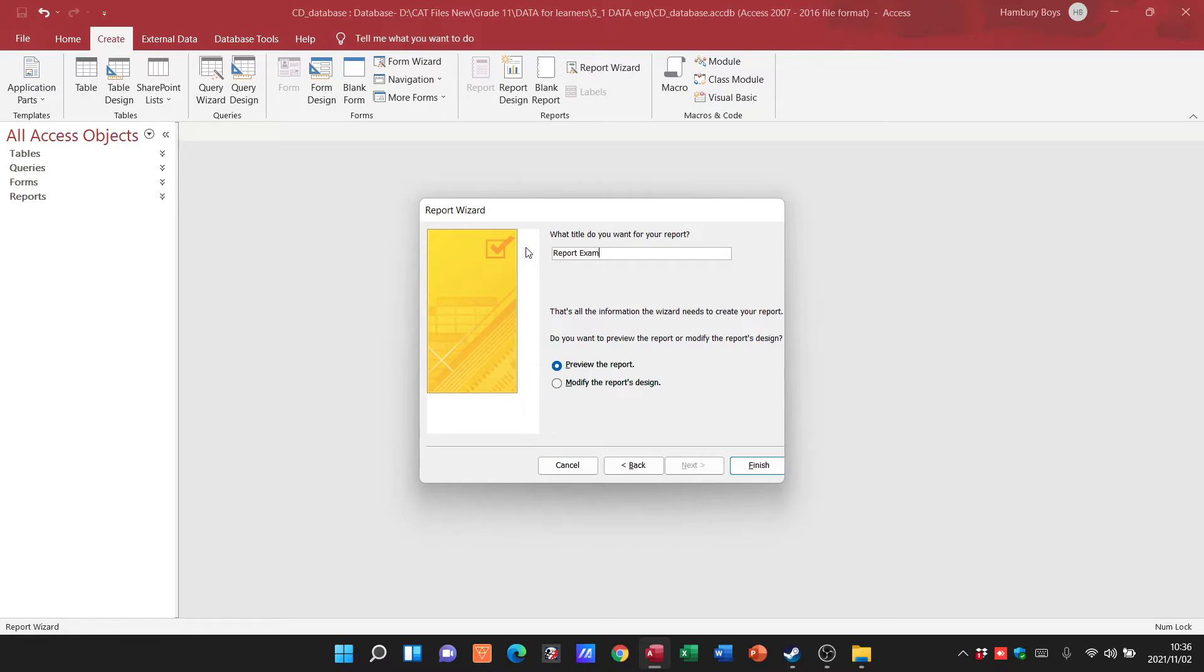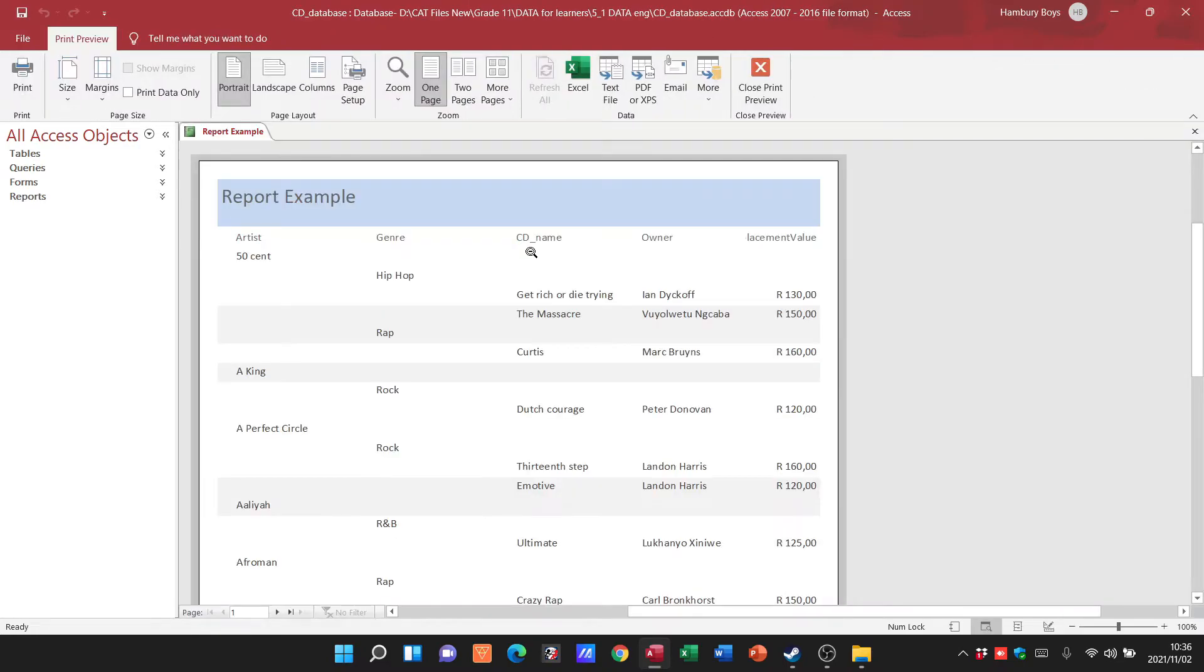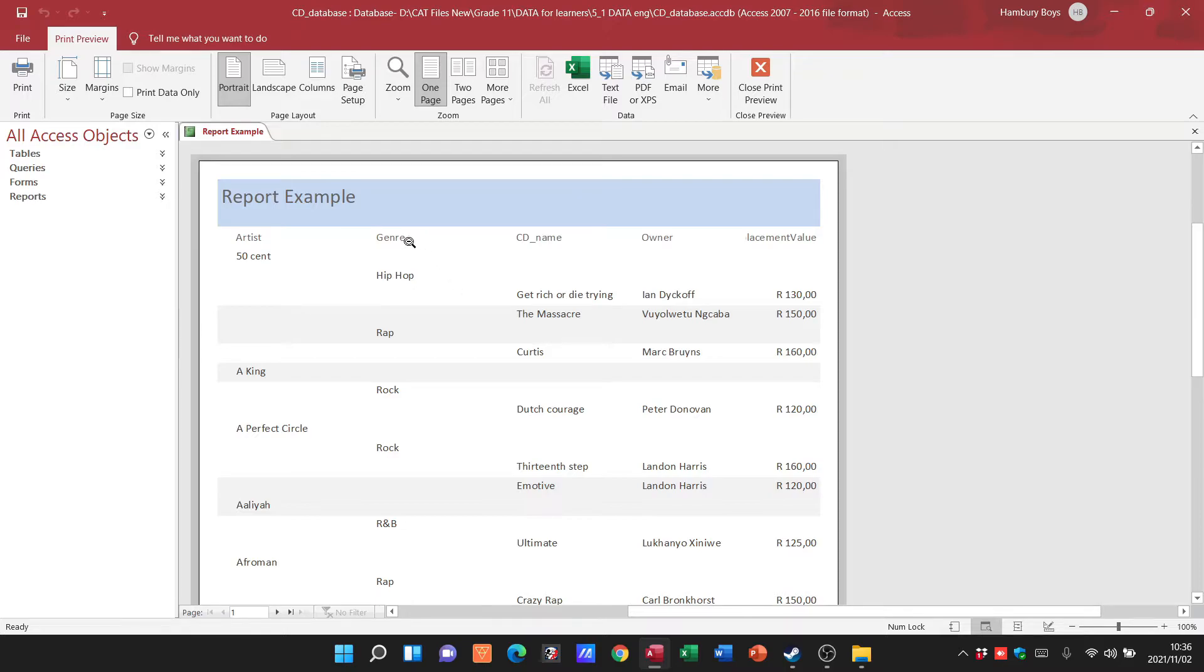There you can see my report is grouped according to artist first and then the genre.